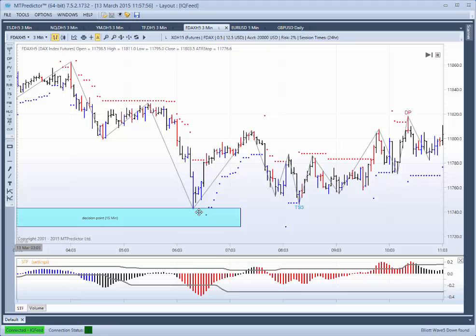So what does this mean? Well, basically this means that if the 3 minute chart — i.e. the shorter timeframe chart — makes support at this higher timeframe support zone, we deem this as an important pivot, because it's finding support on a higher timeframe. In other words, if this is a major low, we then look for the initial rally off the low to be a wave 1 in Elliott wave terms.